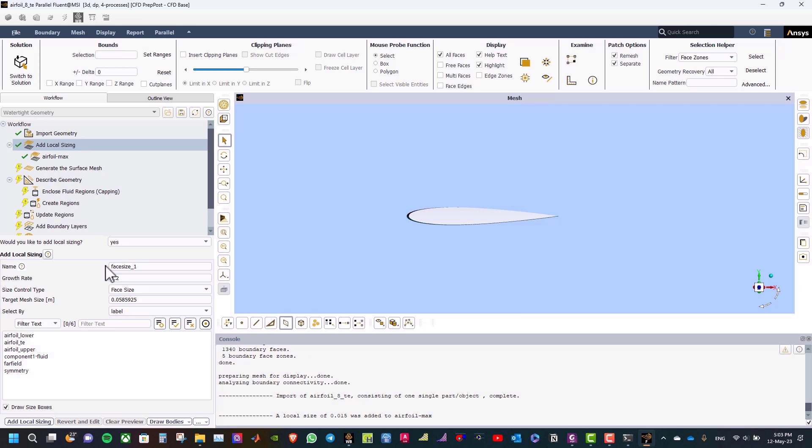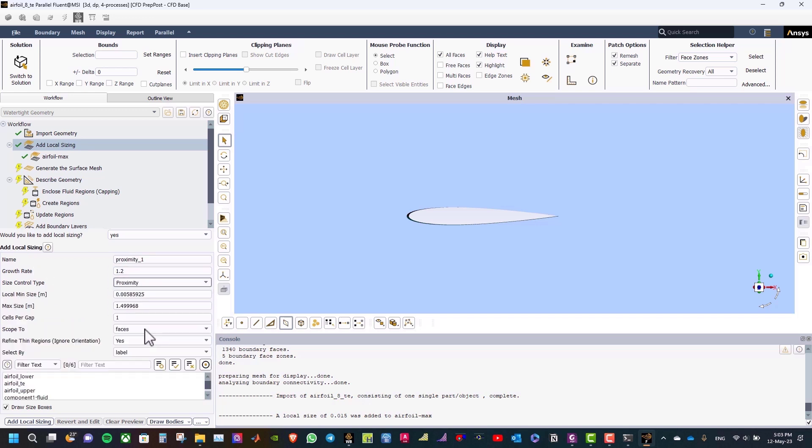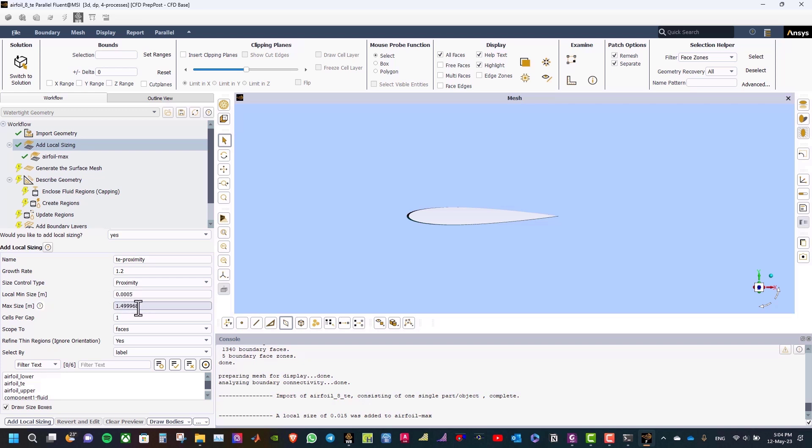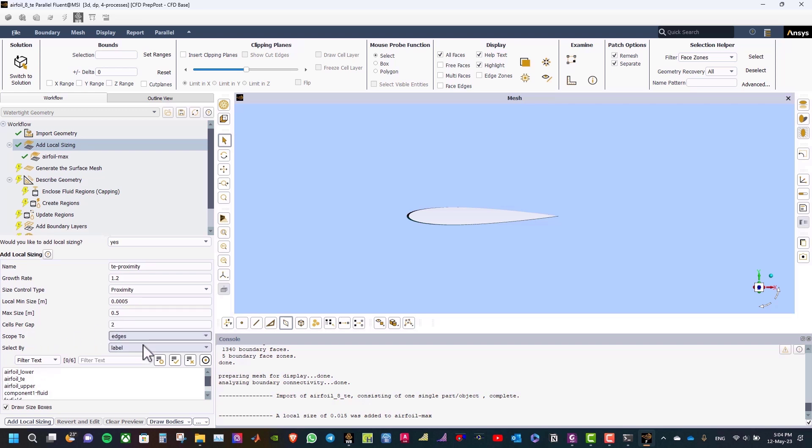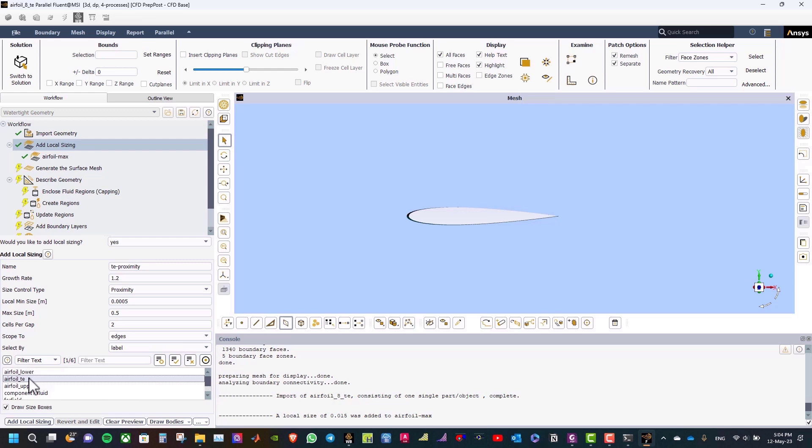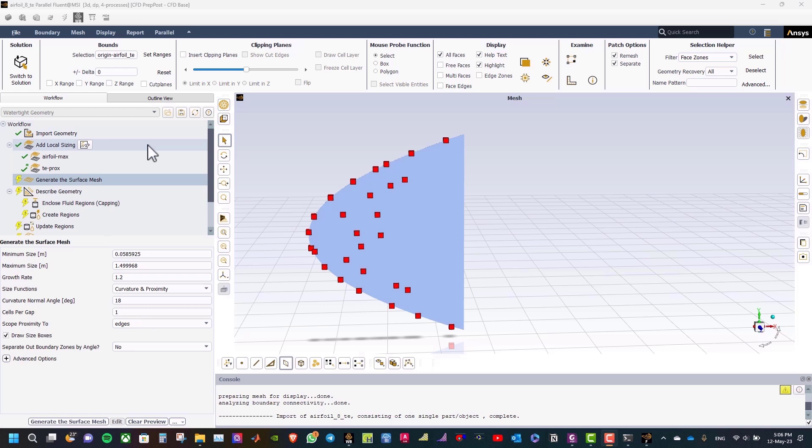After that, we need to add proximity sizing. So, select the type here, proximity, and then the name will be TE proximity. For the local minimum size, will be 0.0005, and the maximum size will be 0.5. The cells per gap will be 2, and scope to edges, and the face zone label will be airfoil TE, and then add local sizing.